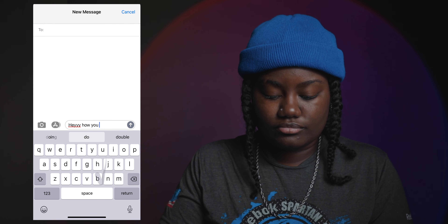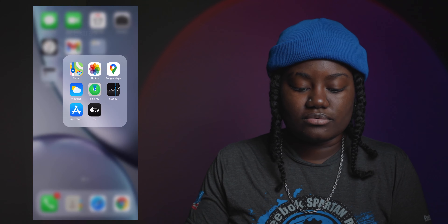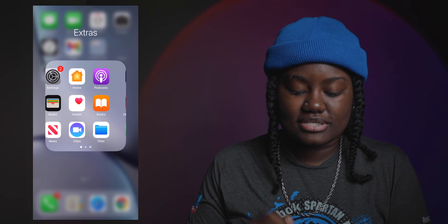I learned this one by accident and I feel like I'm late to the party, but it's cool so I added it in. Say you're trying to text somebody — like 'hey, how you doing' — whatever you want to say, you pretty much just swipe what you want to say. Like 'hey, how you doing.' You don't have to do the quick fingers thing, just swipe the text.